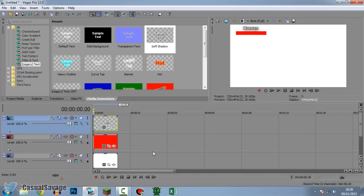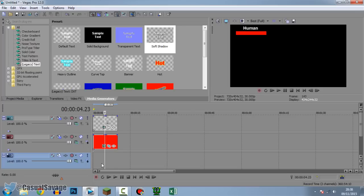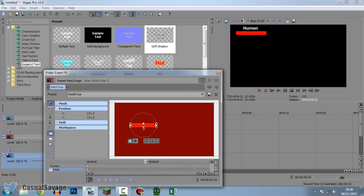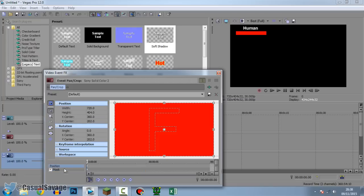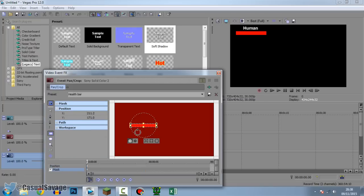Now the final thing we need to do is make the health bar actually go down. The white background can be deleted. Now that health bar looks a bit fat, so I'm going to shorten it — come back to Event Pan and Crop, make sure you're on the mask, come to the start, and just make it smaller like that.